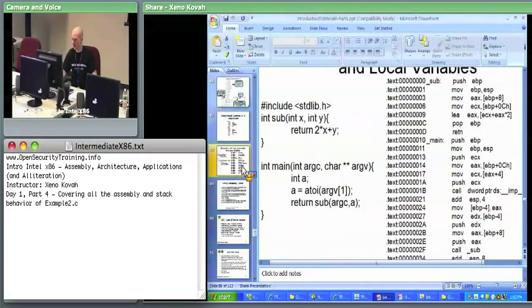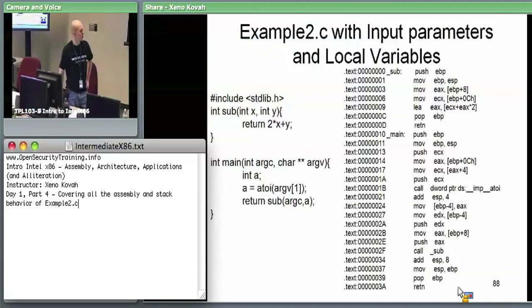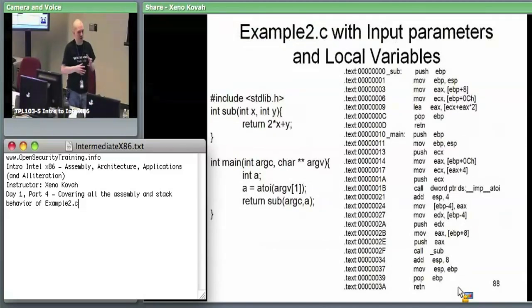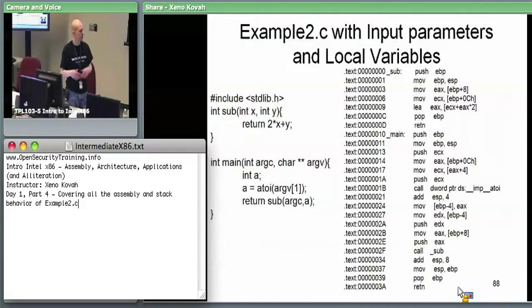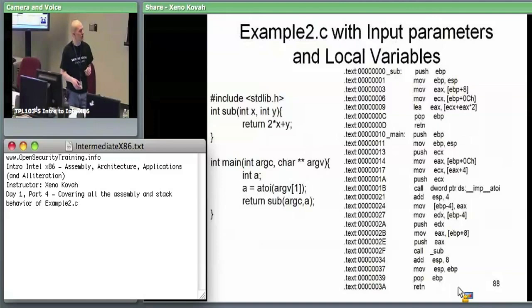We're at example 2.c. We know that main takes argc and argv as input. We take the first parameter, argv[1], pass that to atoi to turn it into an actual integer, store it in the integer A, then pass argc and A into subroutine. Subroutine does 2x times y, where argc becomes x and A becomes y, returns that value, and main returns it as well.